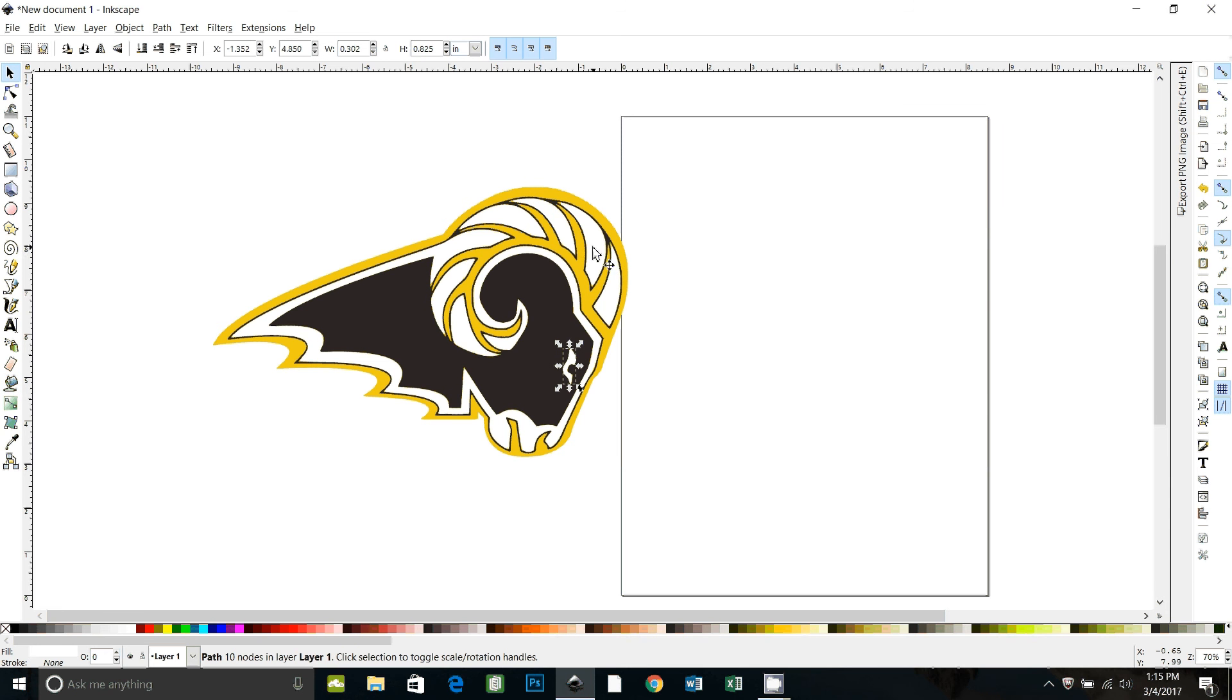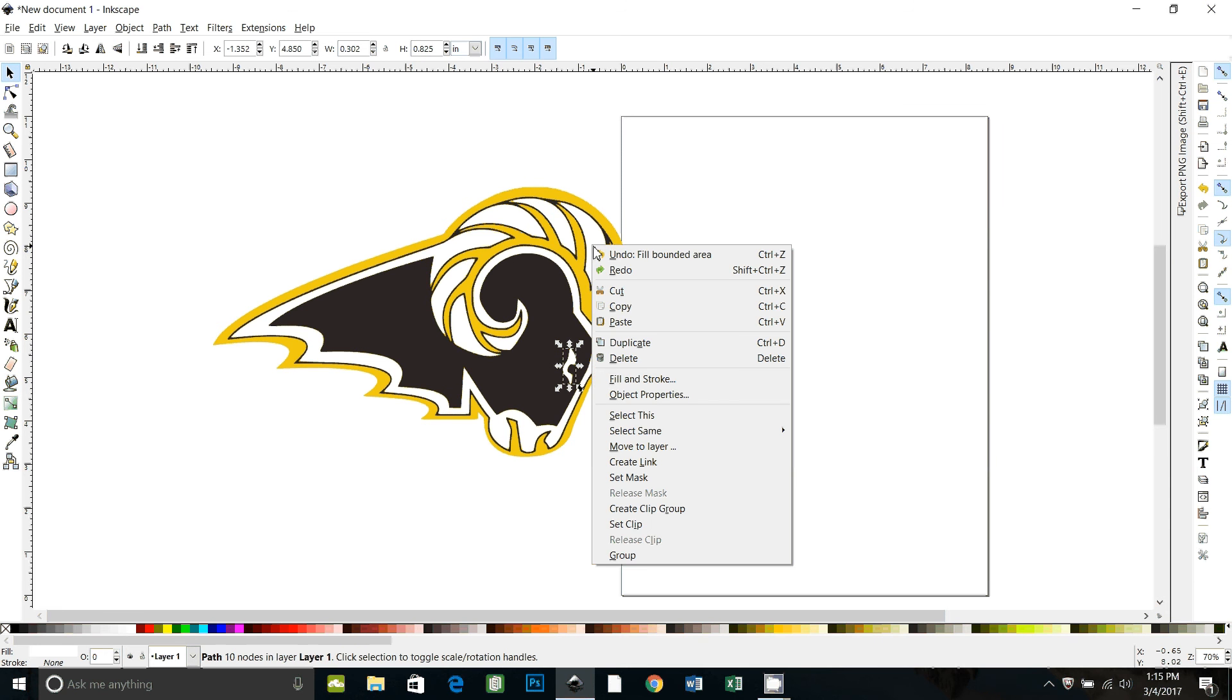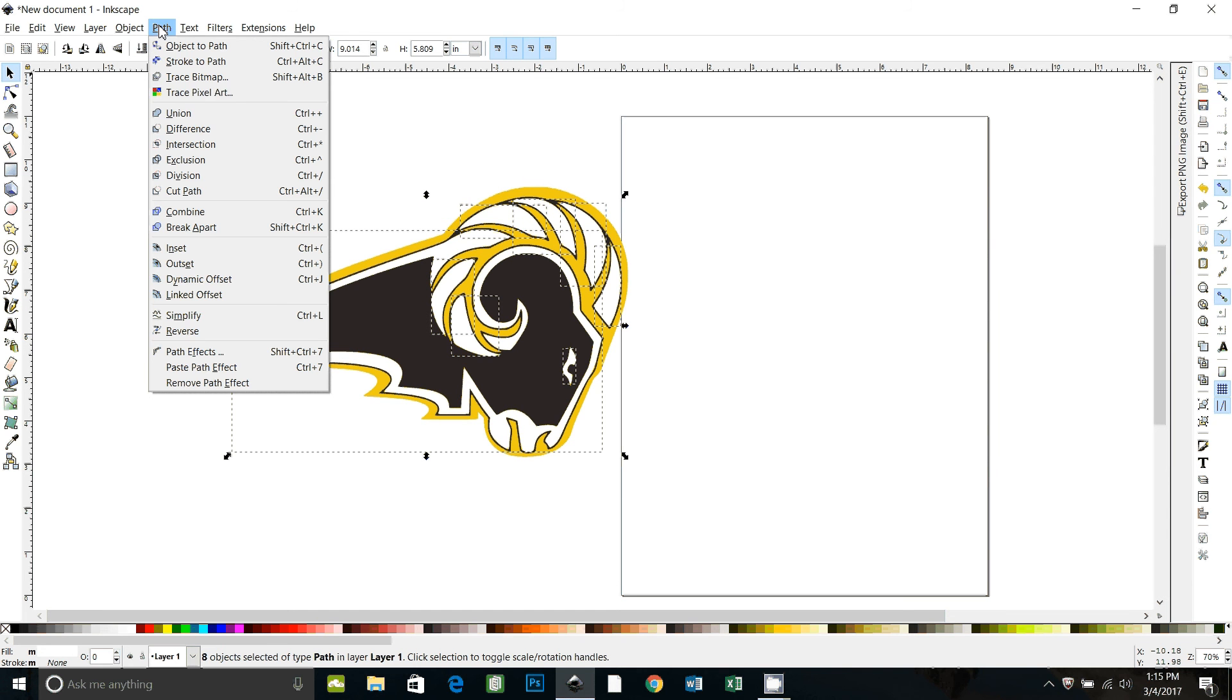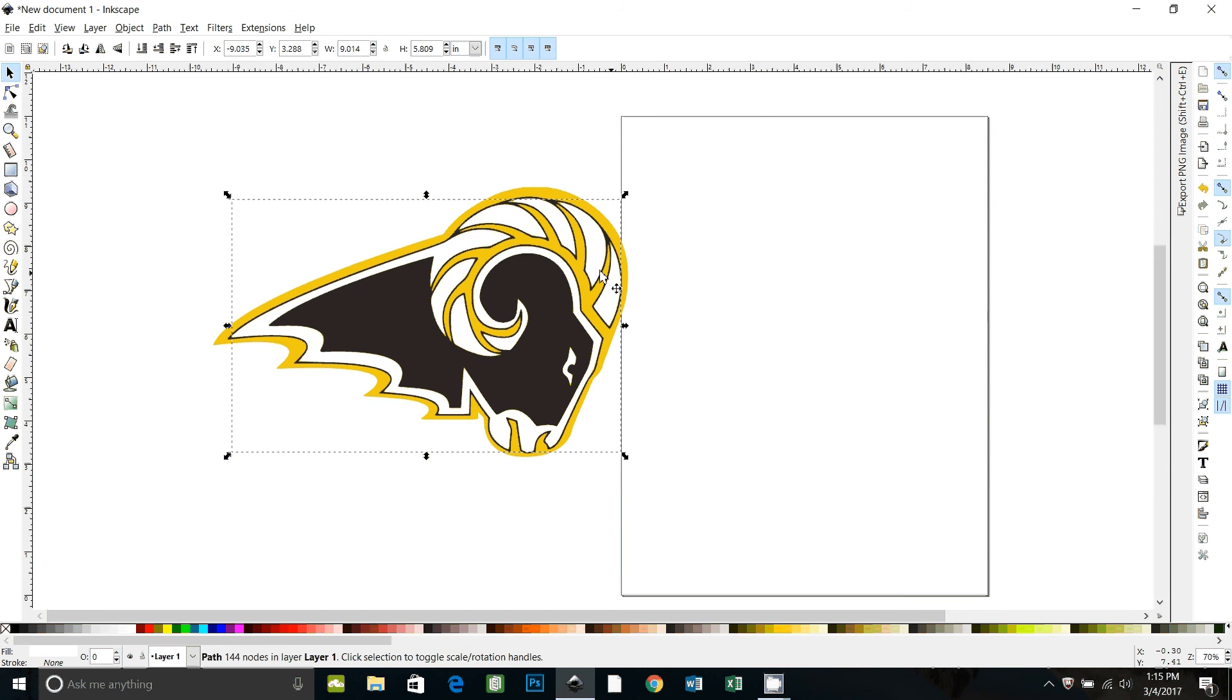Now if you right click on one of these white areas and then go down to select same fill color, it selects all of the things that are filled white. We can join all those together now. Go path union. Now we have our white layer.